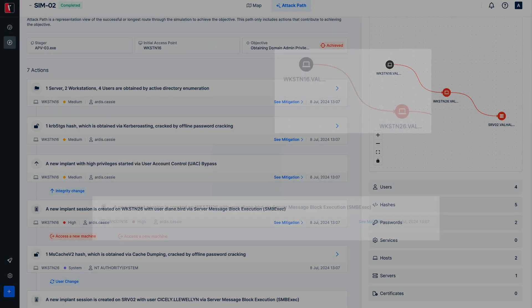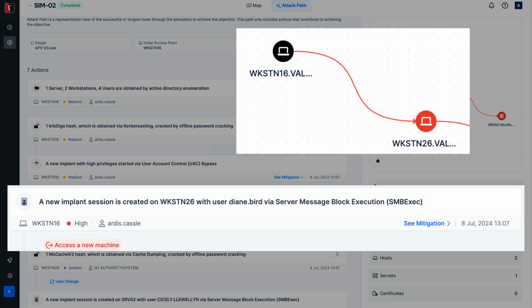During the session enumeration steps, information that the user Diane Bird has administrative privileges on the system workstation 26 was uncovered. Thus, the credential of the user Diane Bird was used to access the system workstation 26.